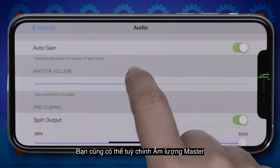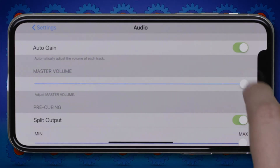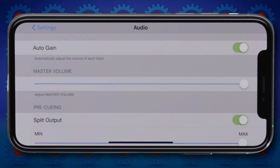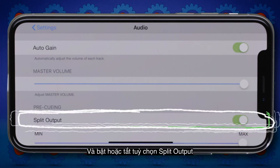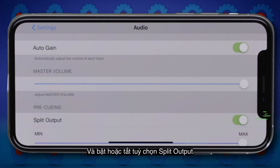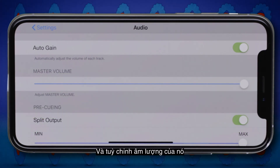You can also adjust the master volume, and activate or deactivate the split output and adjust its volume.